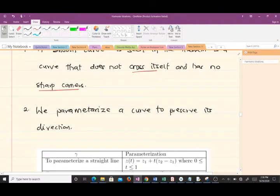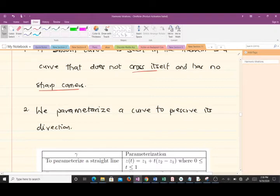We parameterize a curve to preserve its direction. Someone might ask why we parameterize the curve — we do that to preserve its direction. Now let's look at some of the parameterizations that we use.